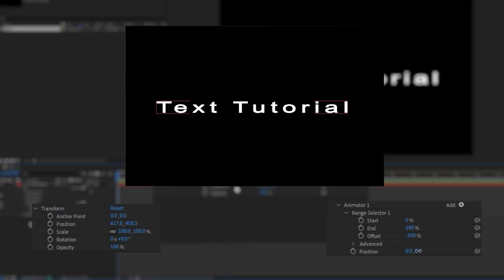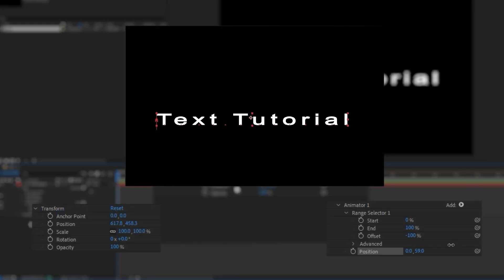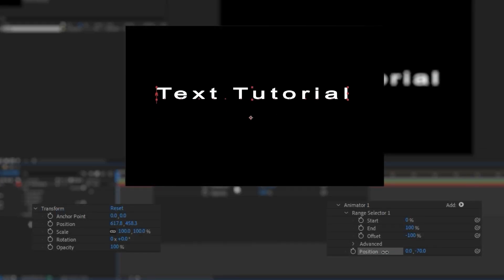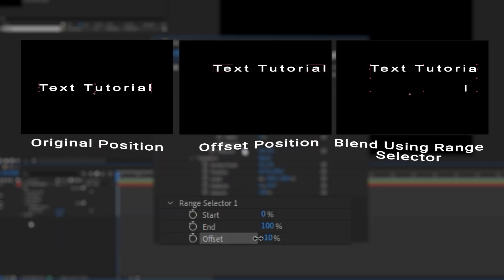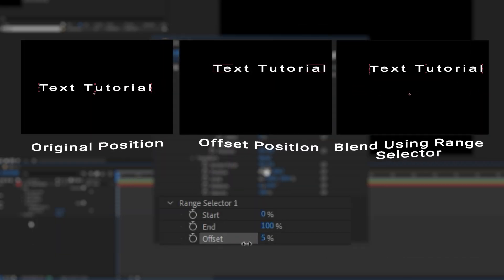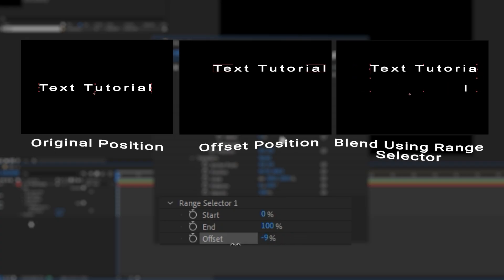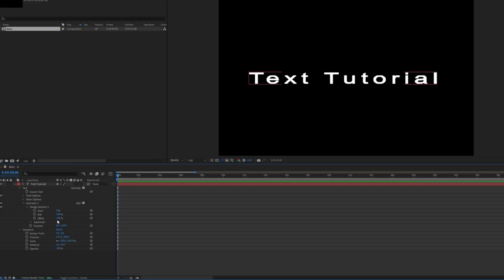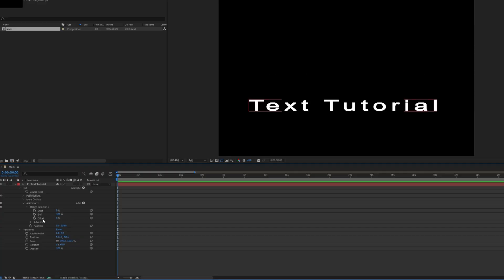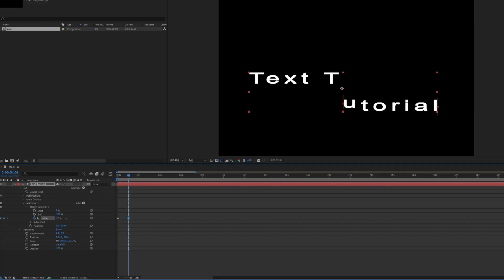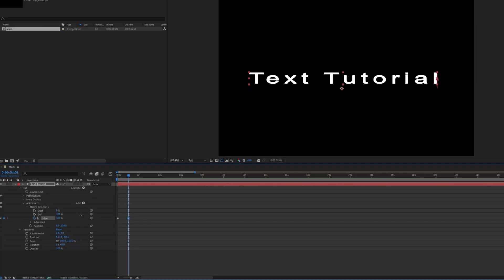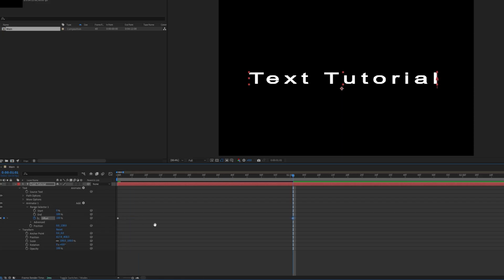This new Position parameter is actually an offset to the original Position parameter. The Range selector 1 is how you blend between the offset version of the text and the original version of the text. This is where you keyframe the offset value to go between the Start and End position values.